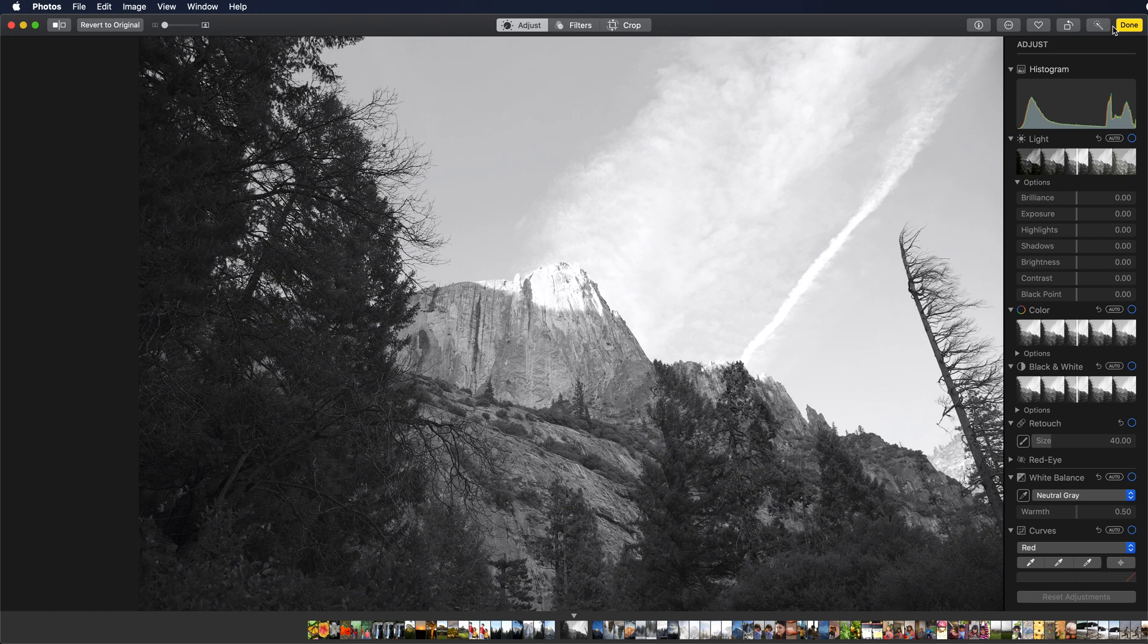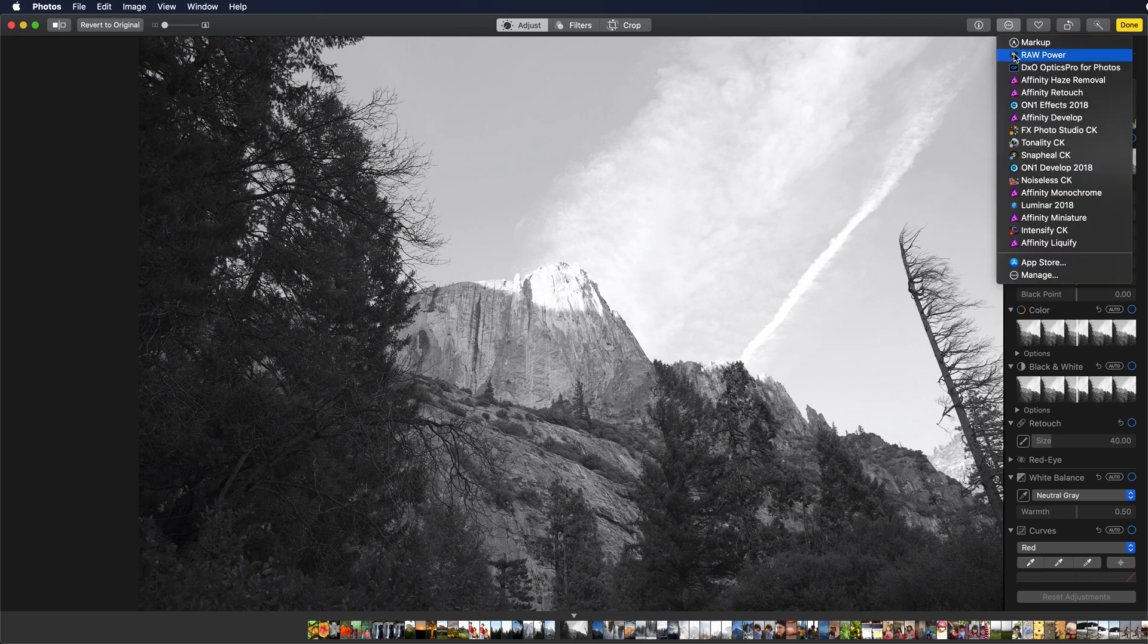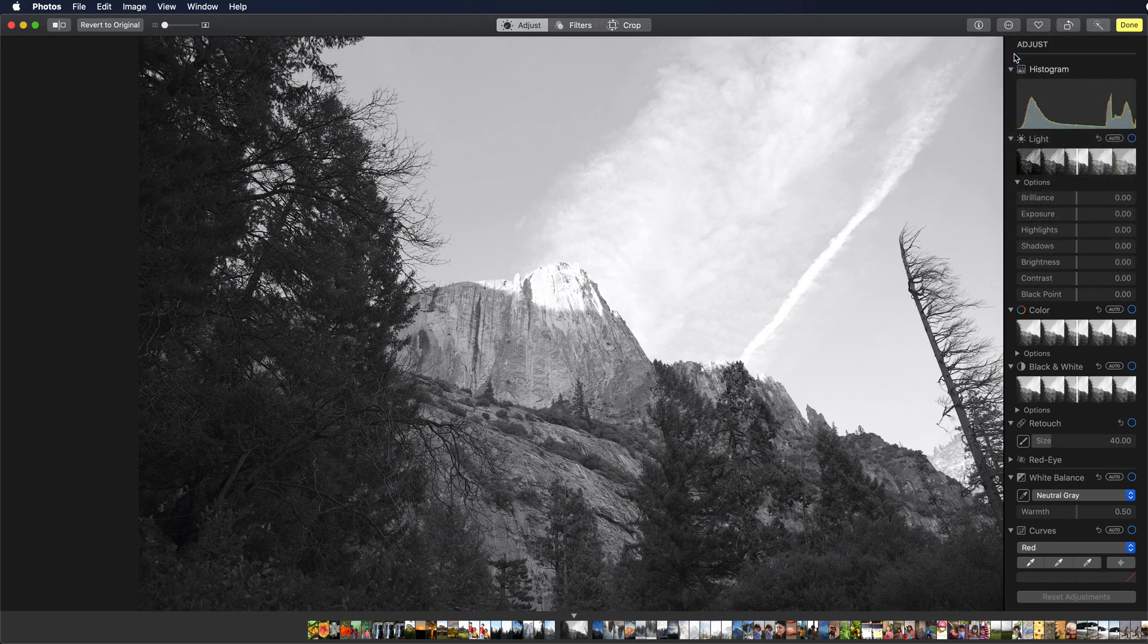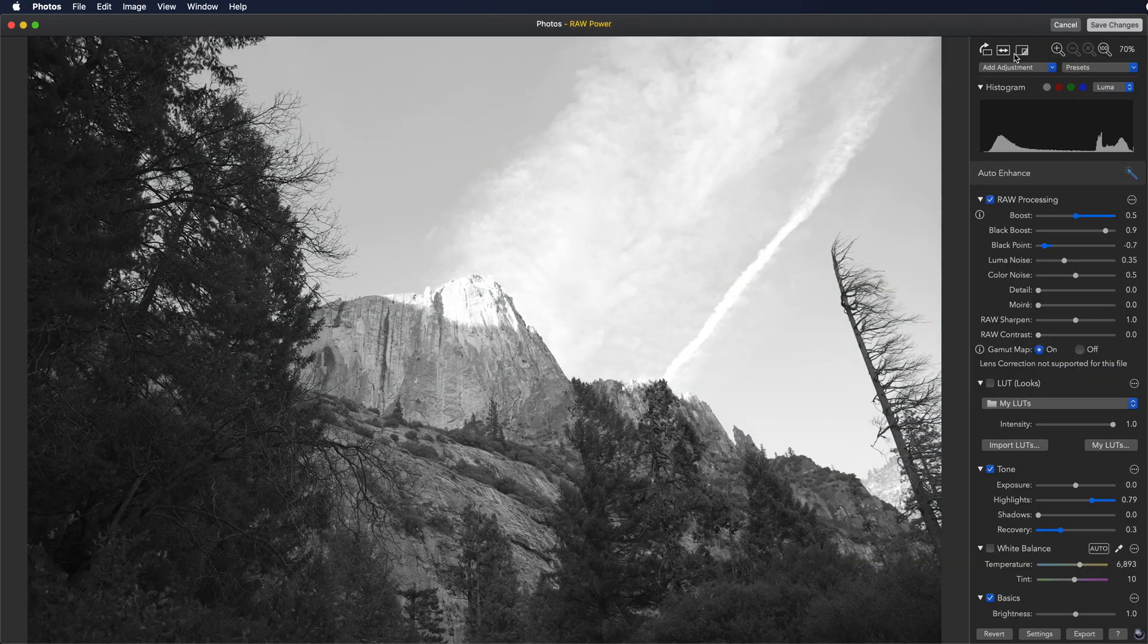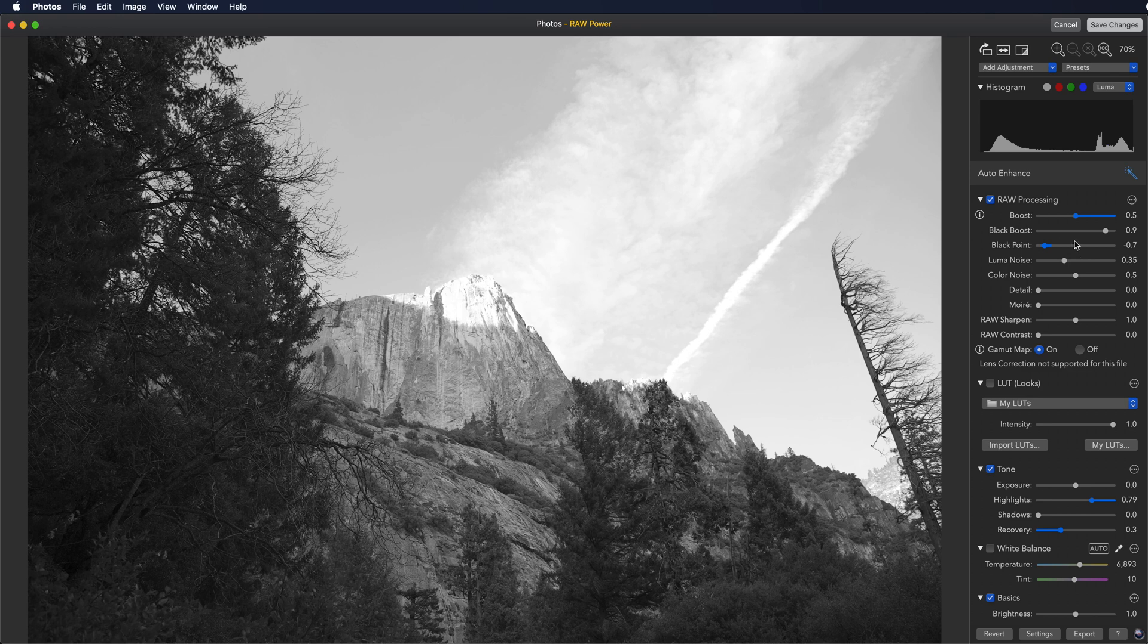You can go back to the image later and continue editing without any loss of quality. So if I pick the extension again, it comes up and all the sliders are back in their previous positions.